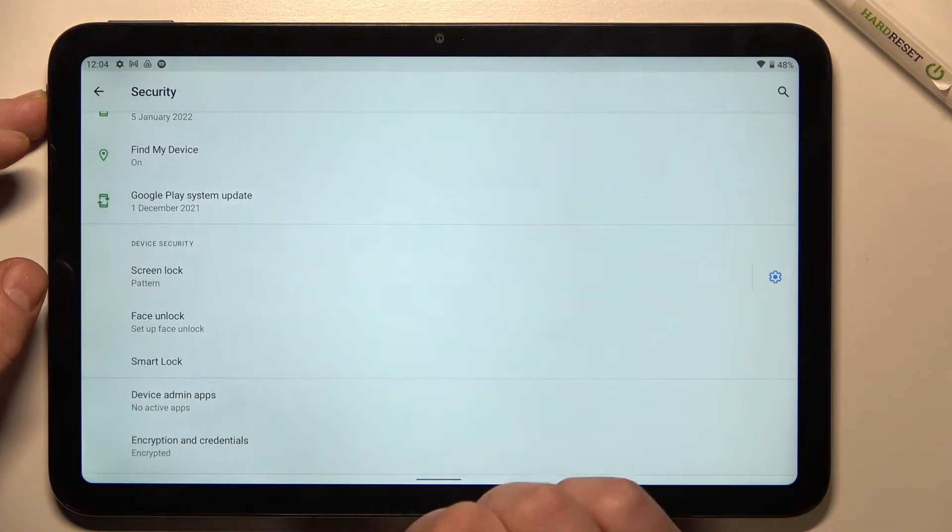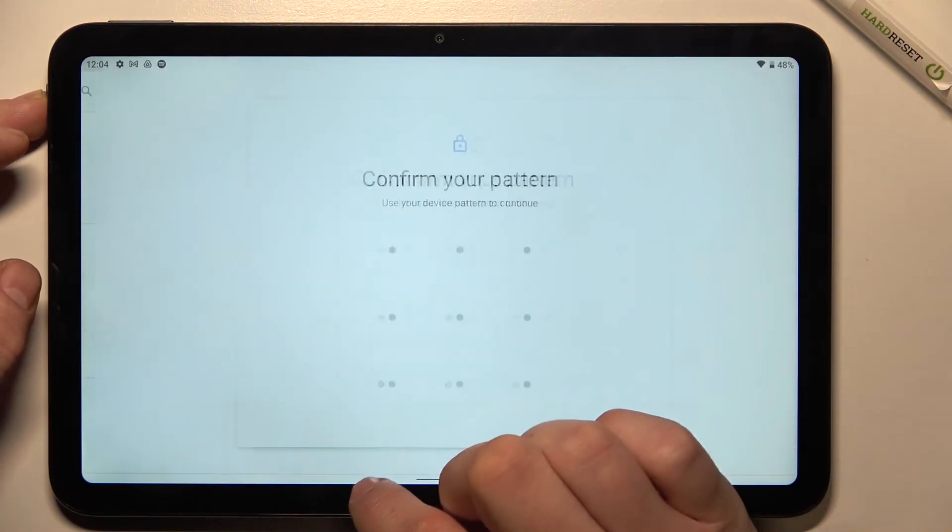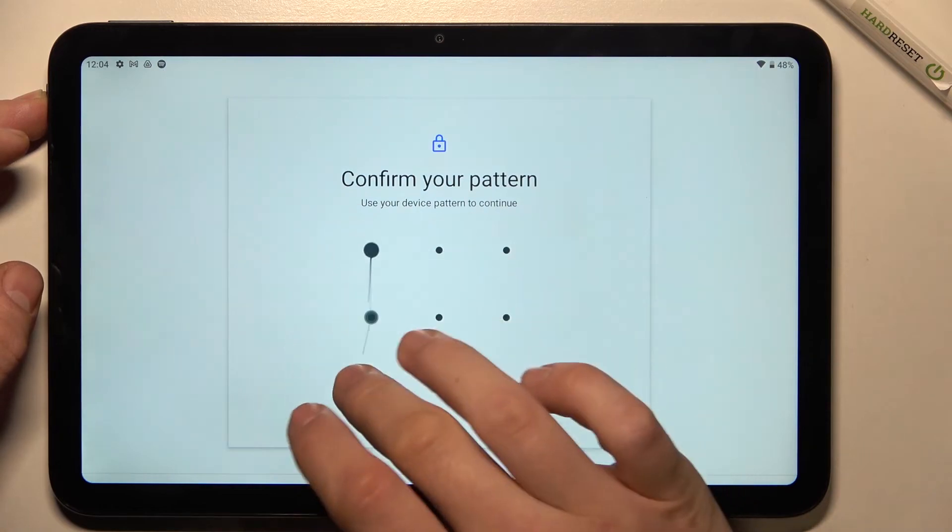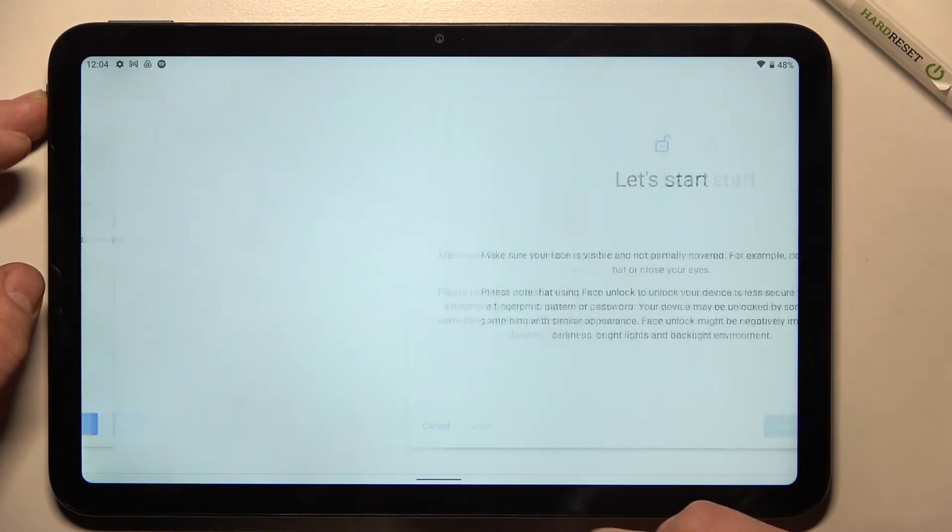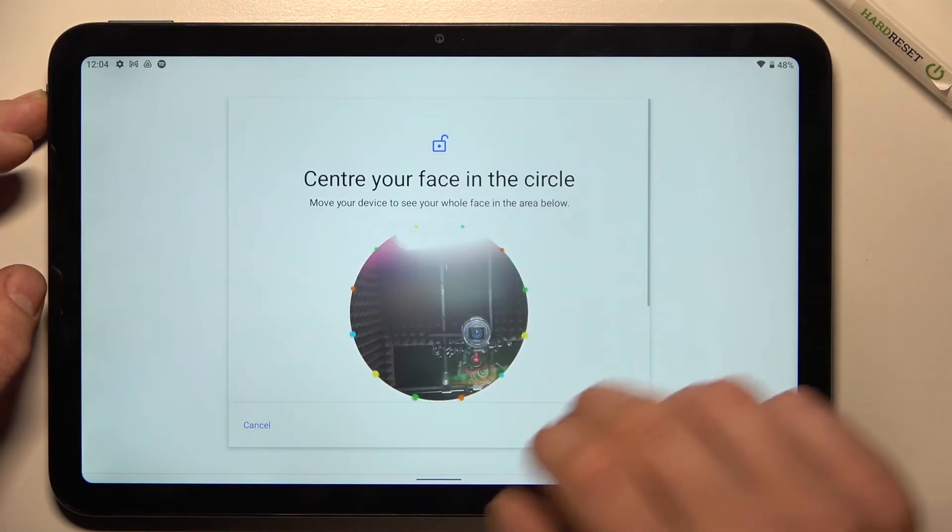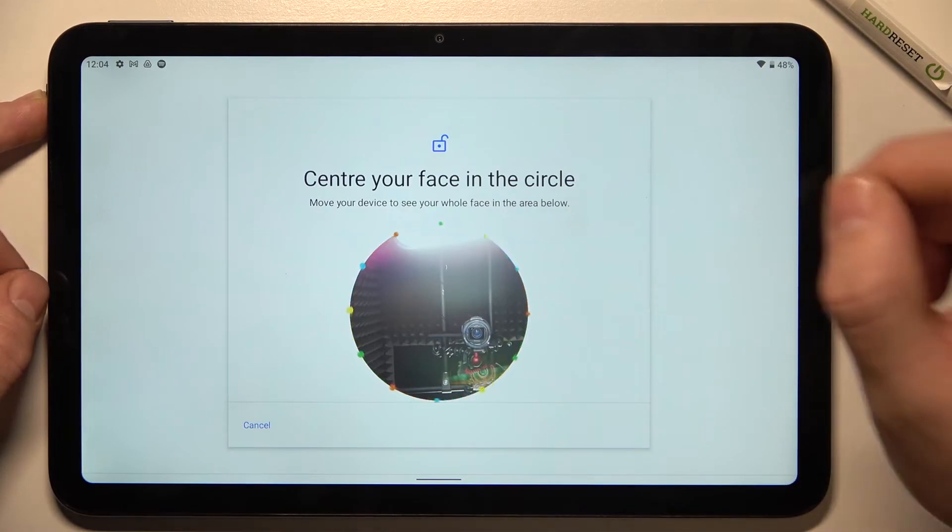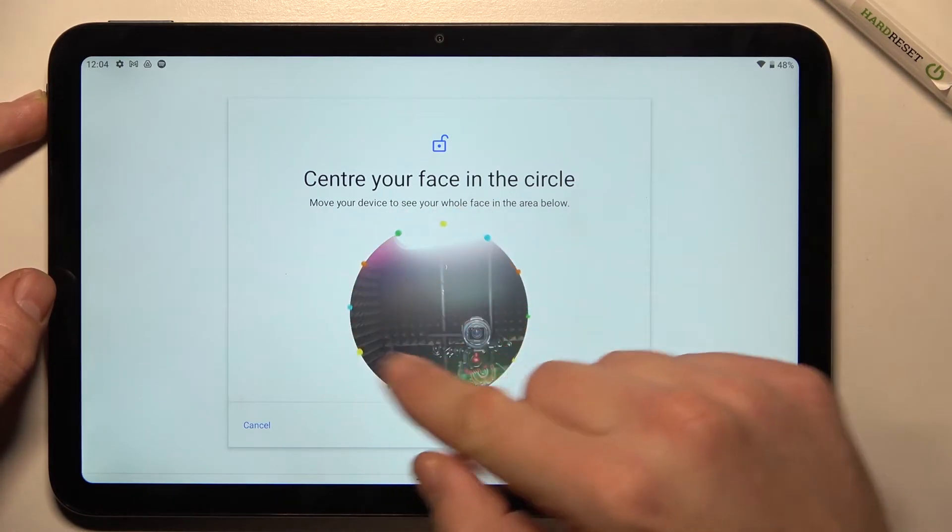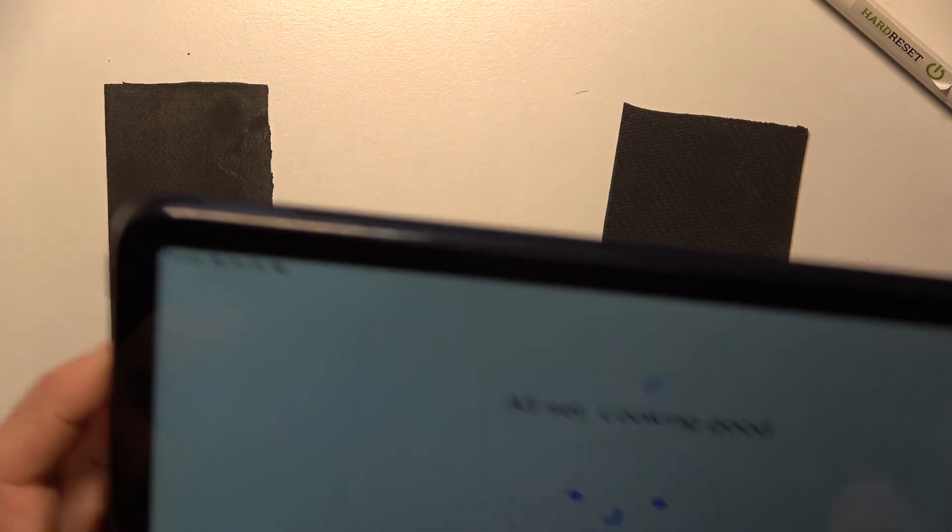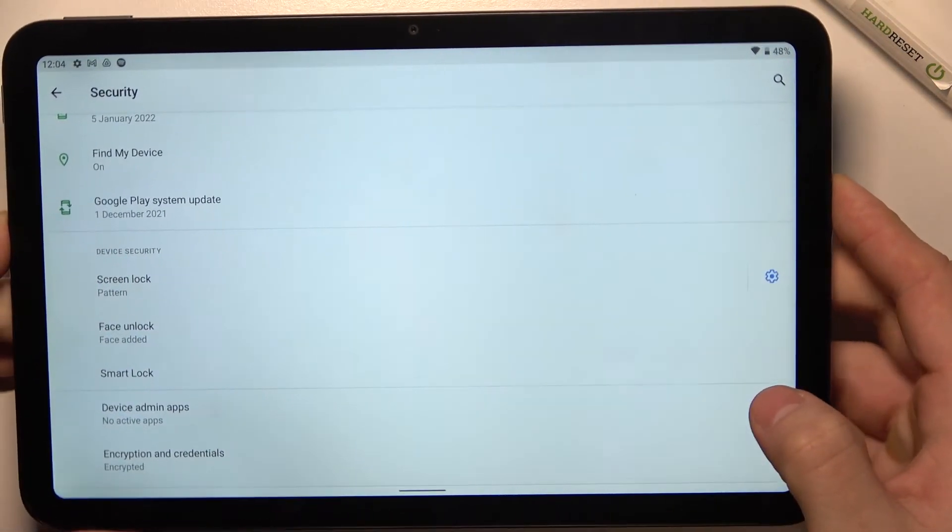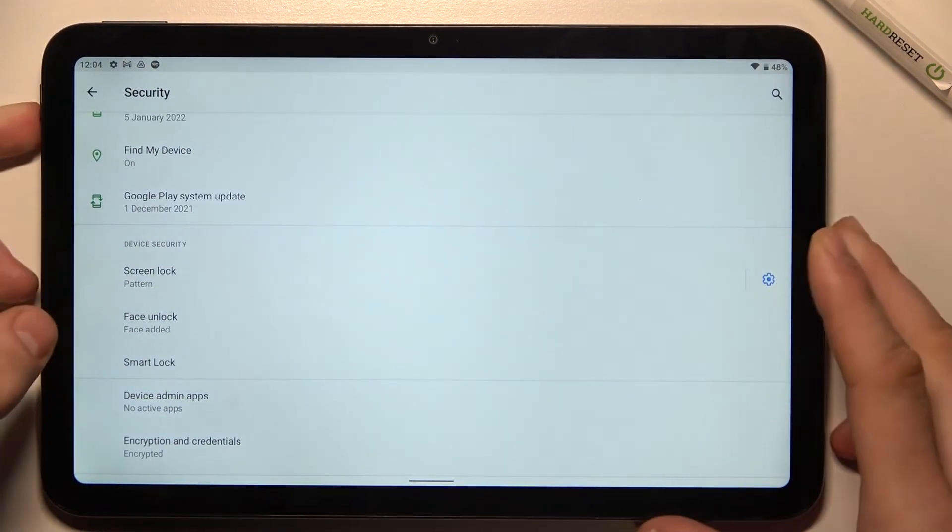Now we can set up face unlock. Aim your face to this area. My face is already scanned so let's use it to unlock the phone.